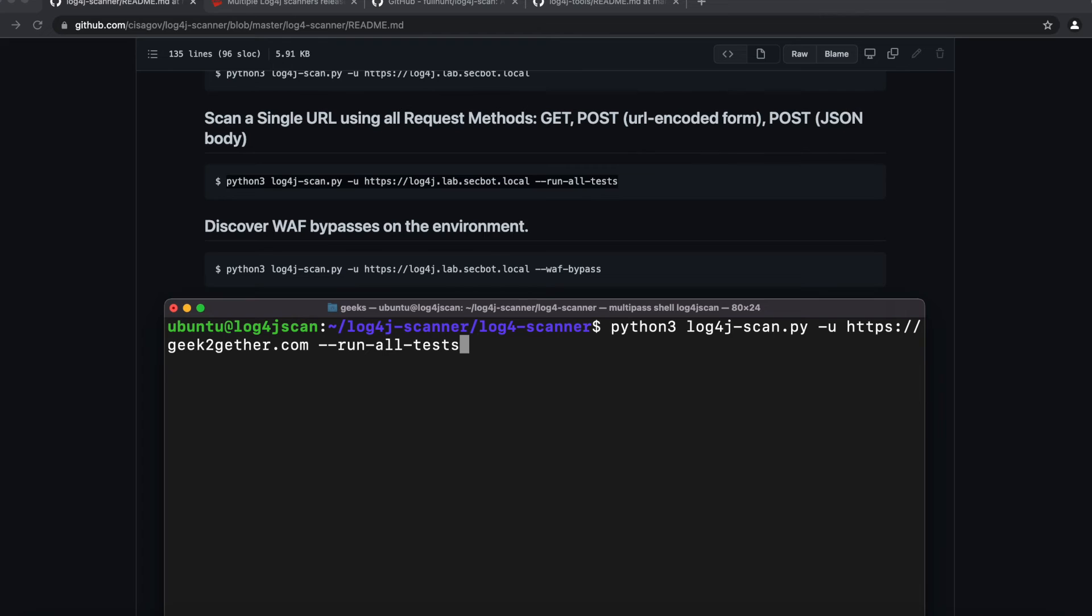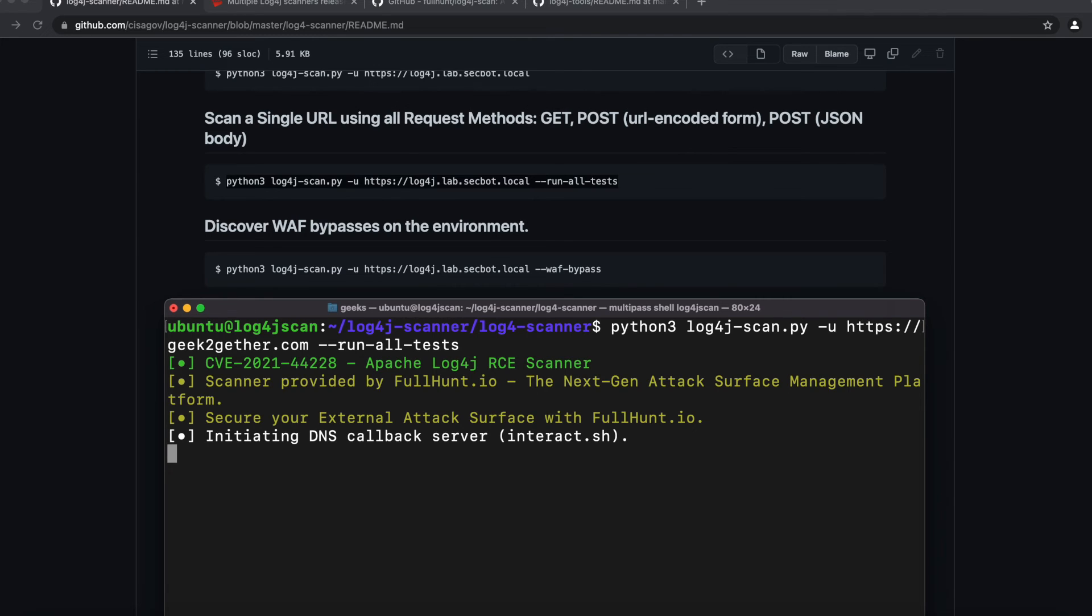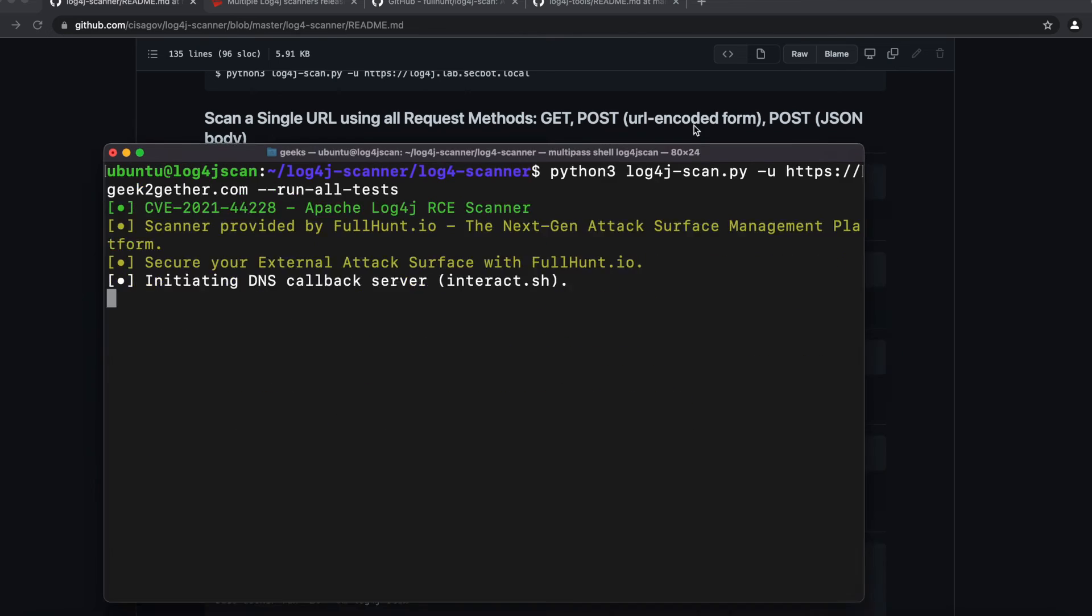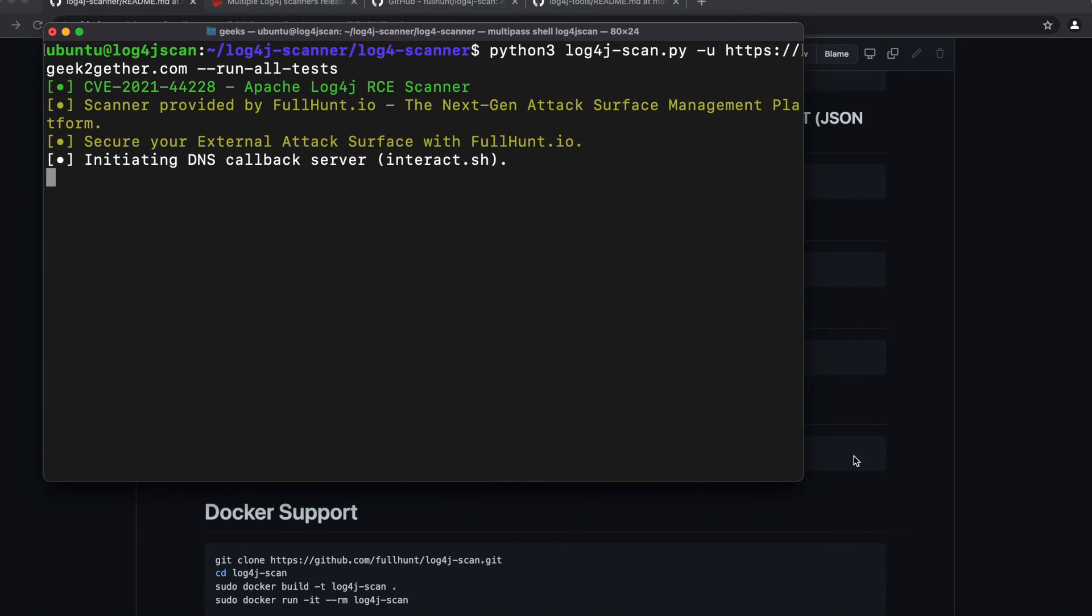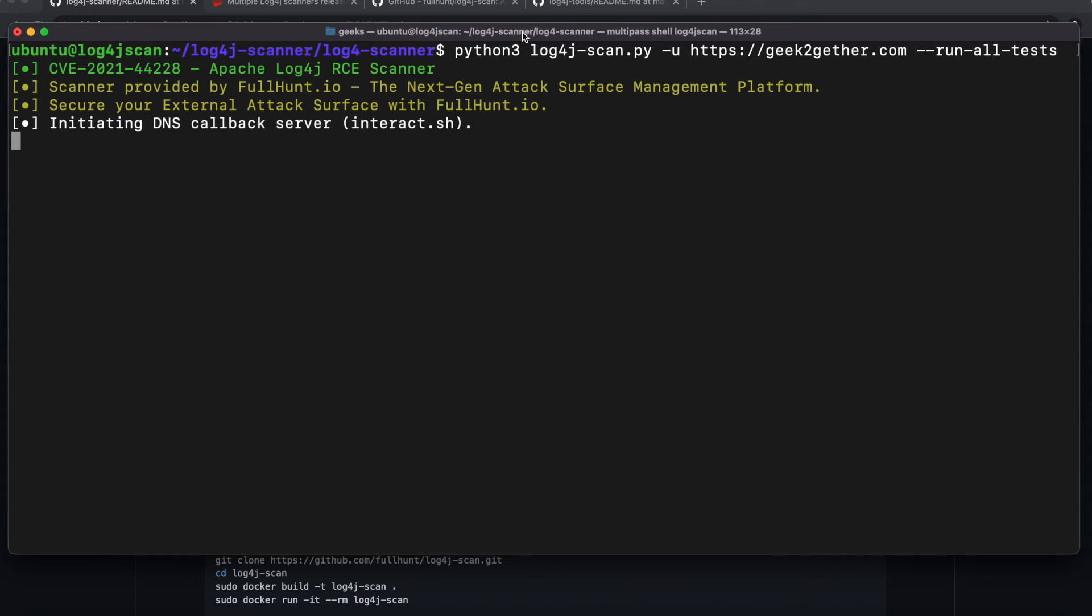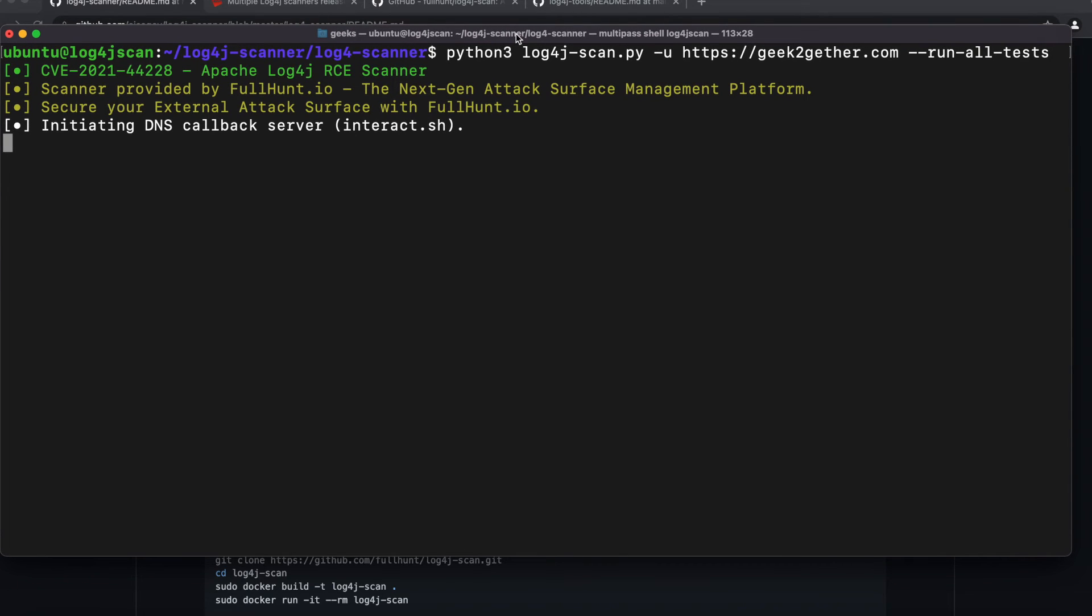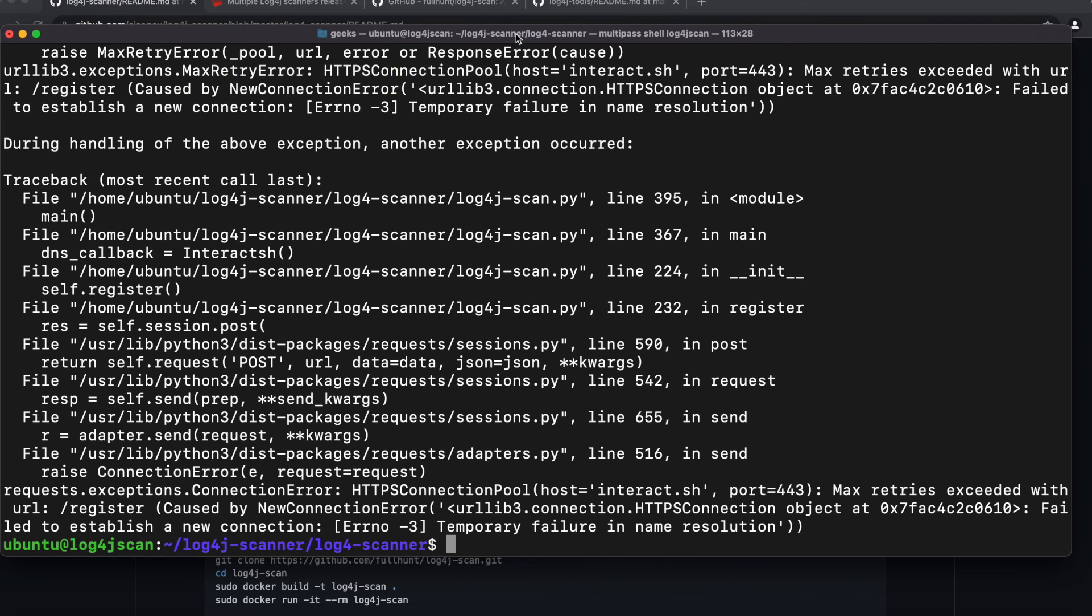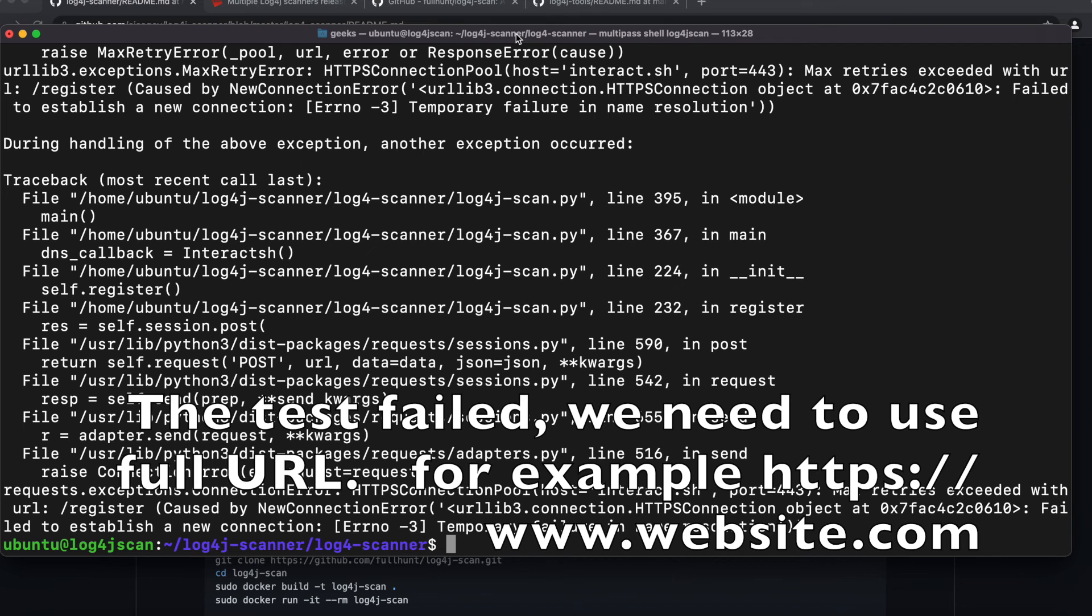If you were following, you're going to have to find some website that you have the authority to scan, or you can build up a localhost website real quick to be able to run the scans. I'm going to go ahead and run that test. This may take some time, so I'm going to pause the video here and I will be back once the test is done.